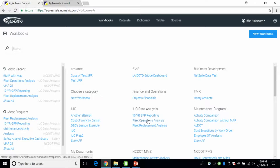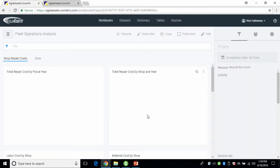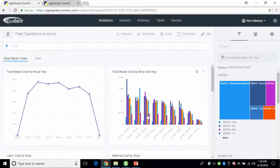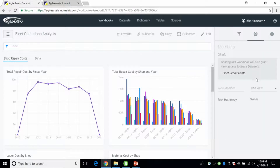Let's take a look at a couple of workbooks. Let's go into fleet operations. When you come into the workbook, you've got some nice features up here where you can make it a favorite, you can subscribe, and this is where you edit your workbook. Over here you've got the capability to share — you just type in whoever's name you want to share that workbook with. They can be view only, or they can also be an editor as well.